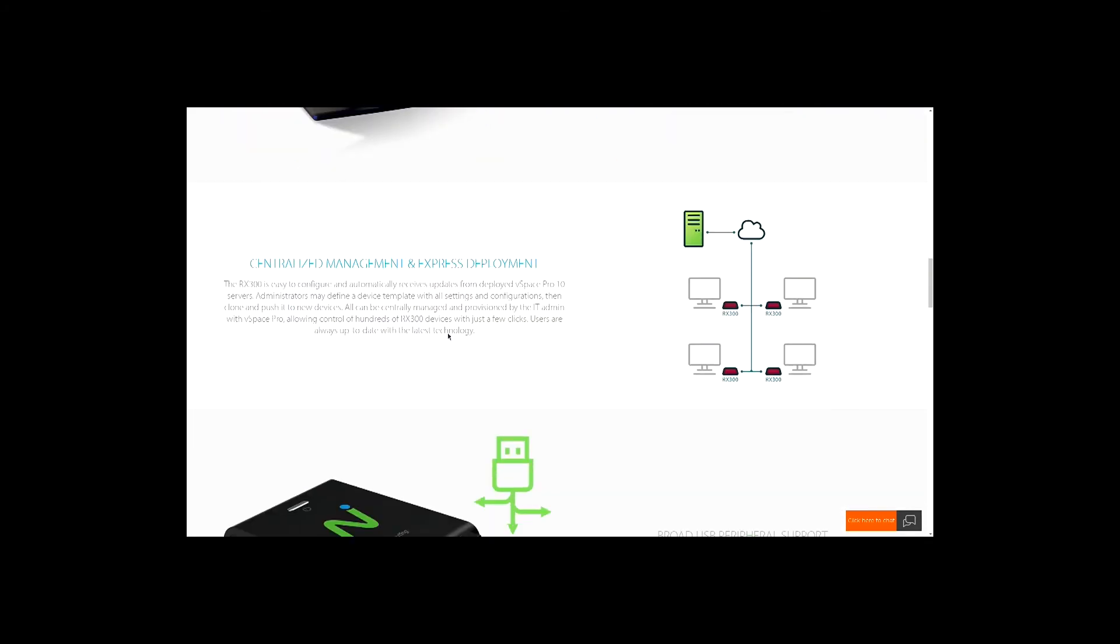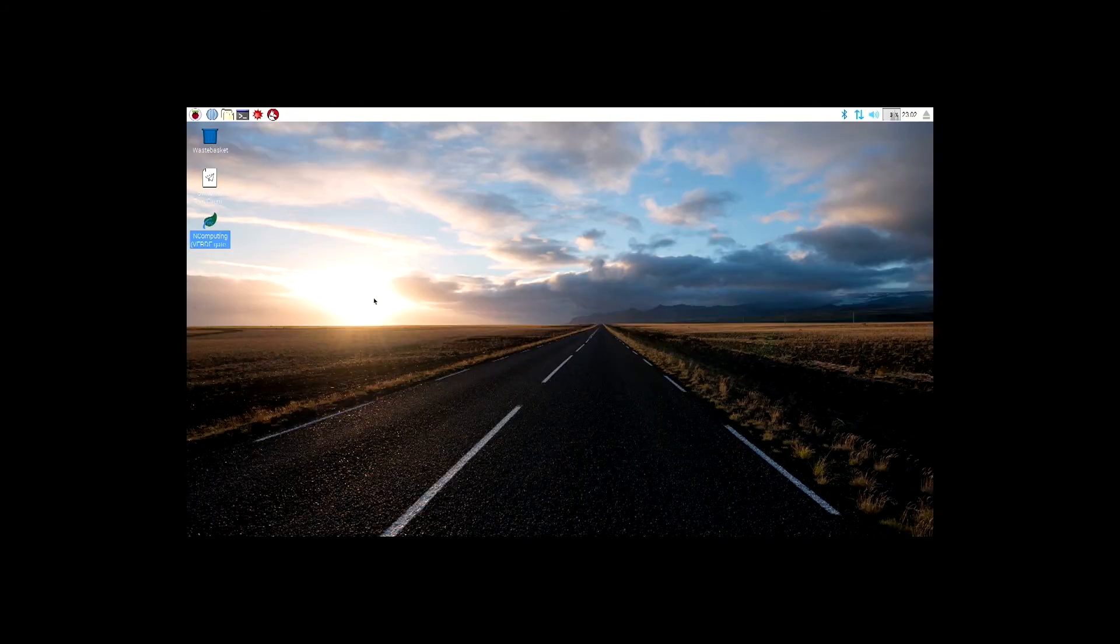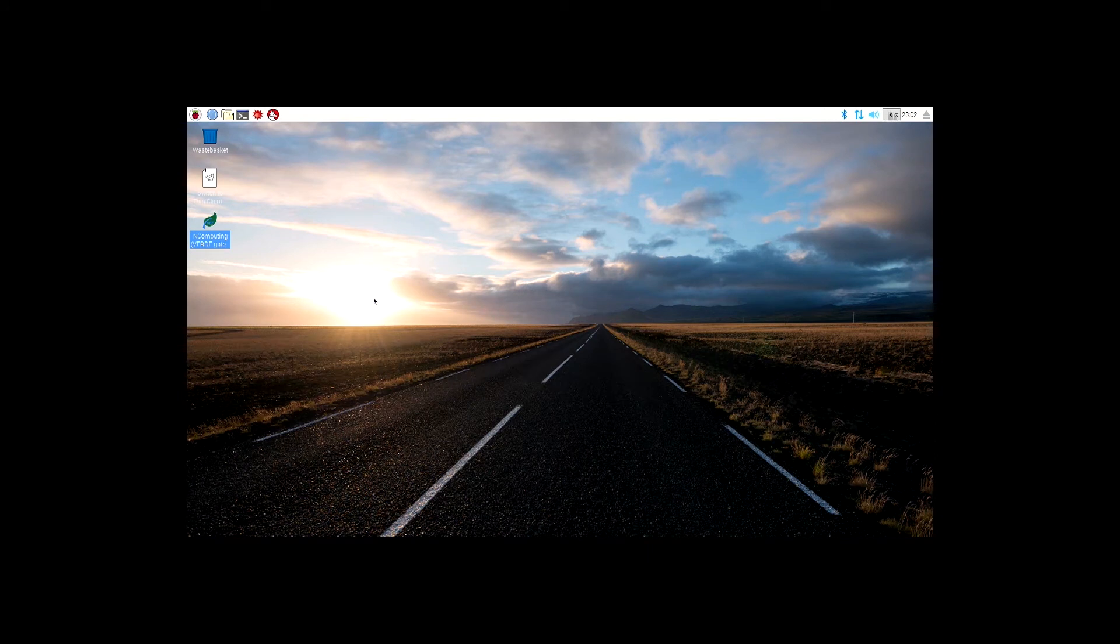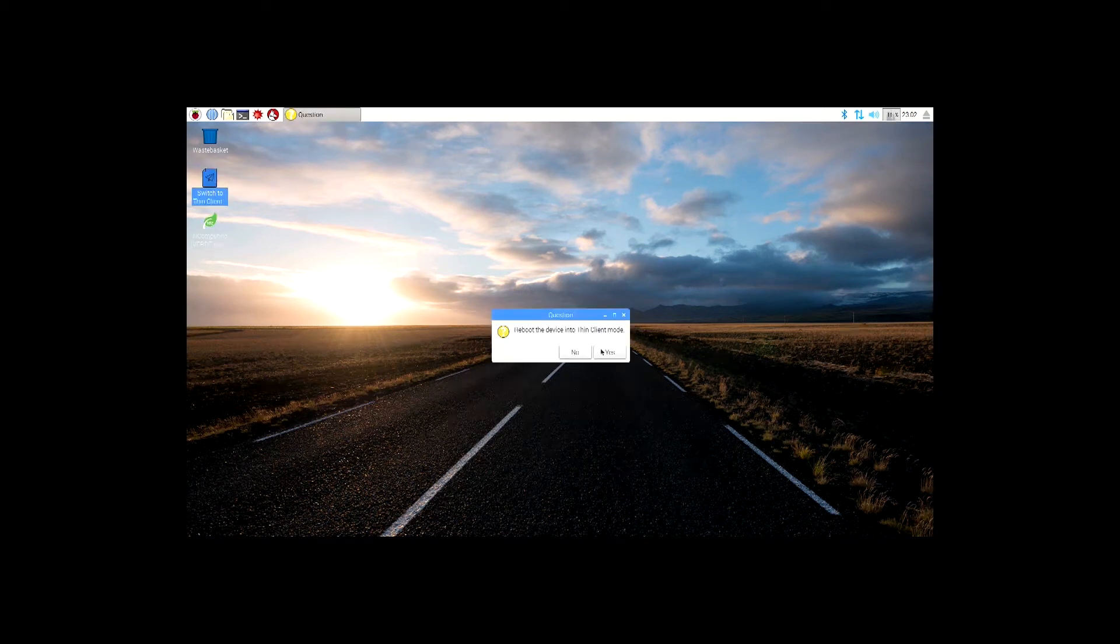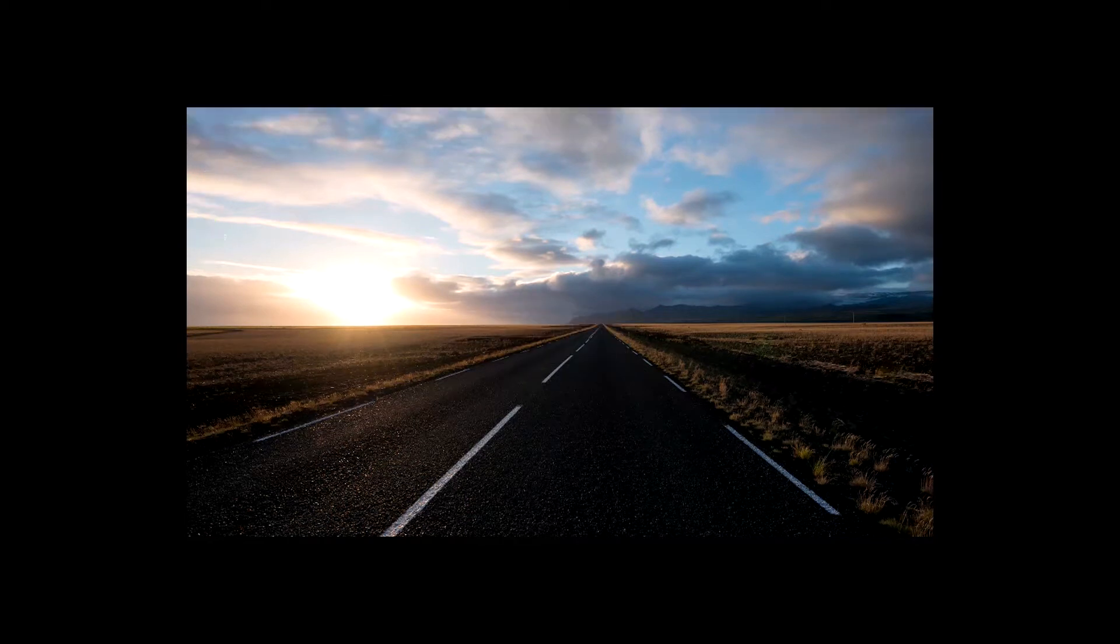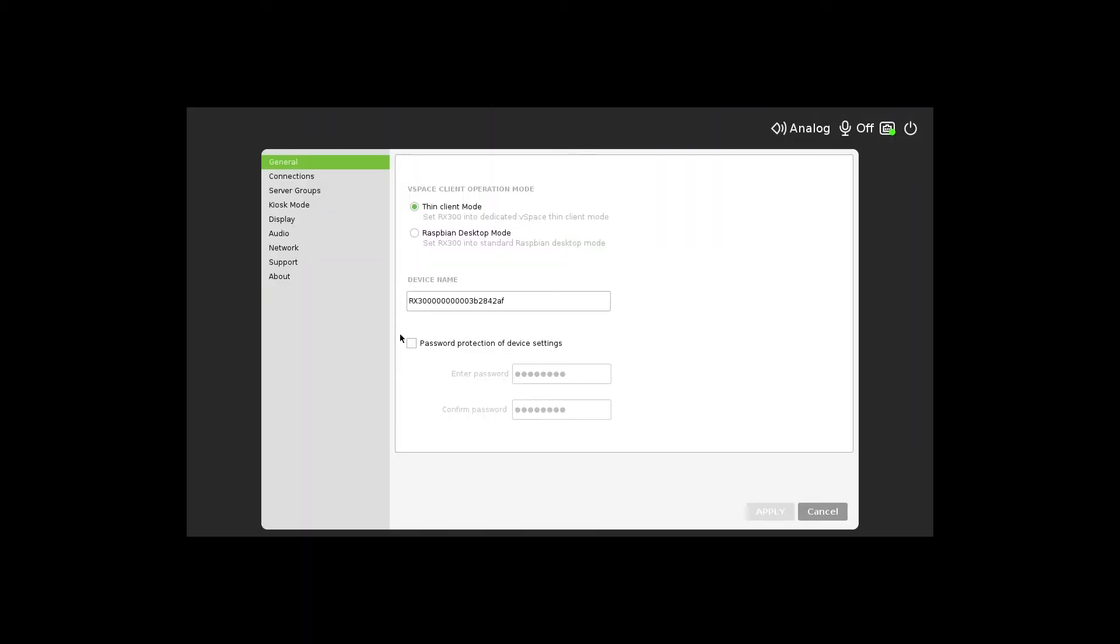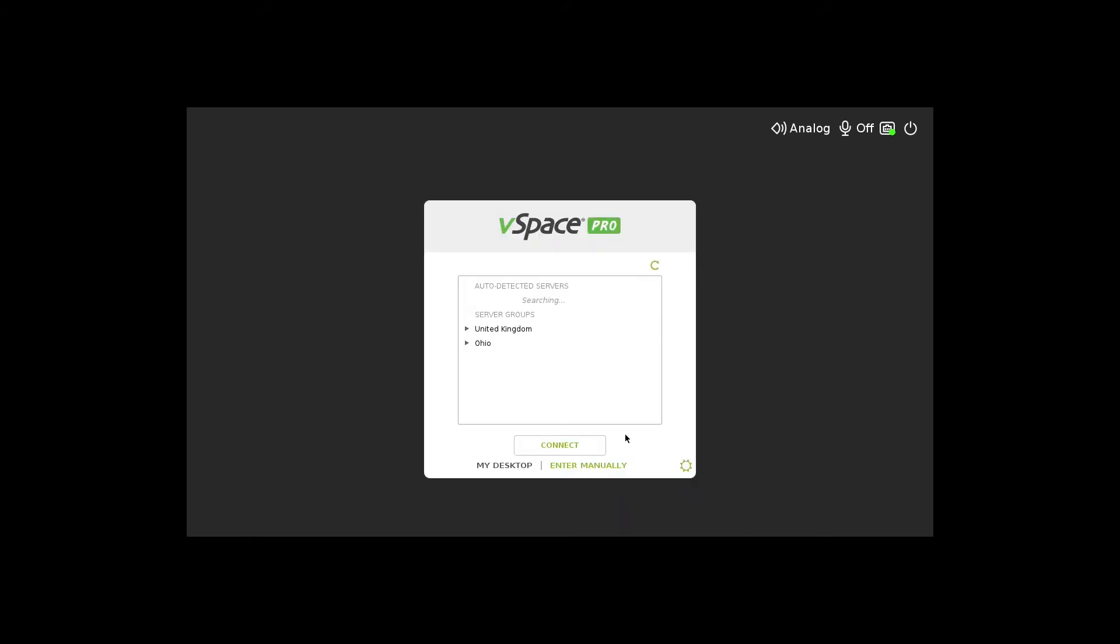To log back into your virtual session, simply double-click the icon Switch to Thin Client mode and press Yes to reboot the device back to the home screen. The administrator may also password-protect the device, so anytime a user wants to access the RX300 settings, they would have to enter this password.